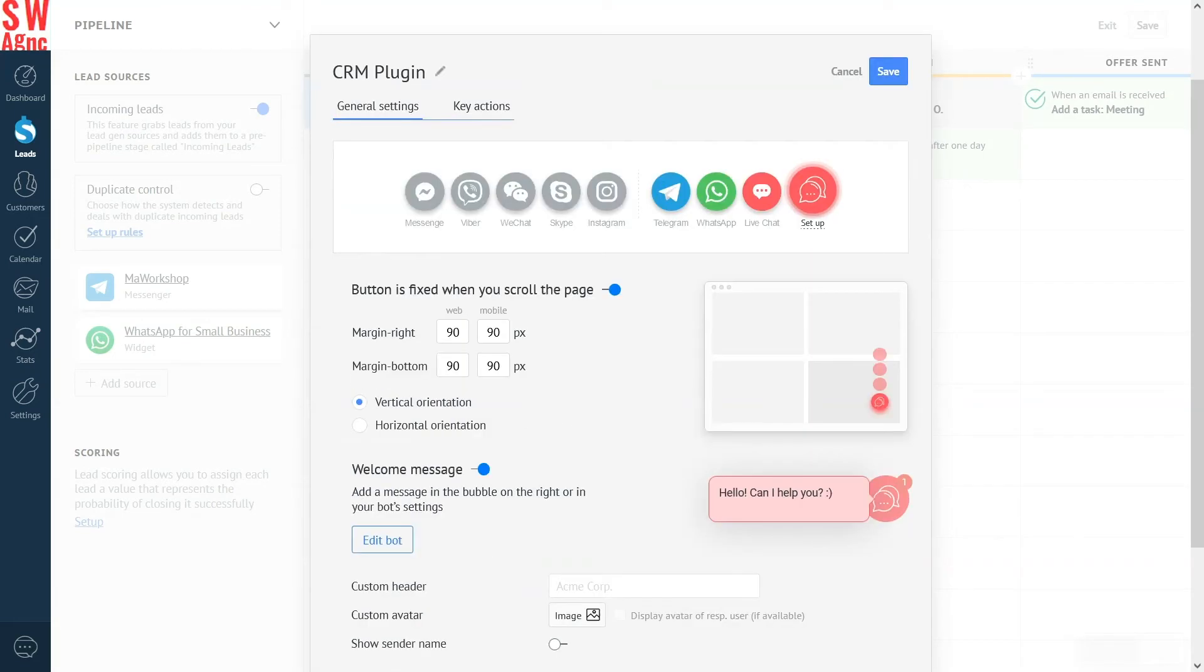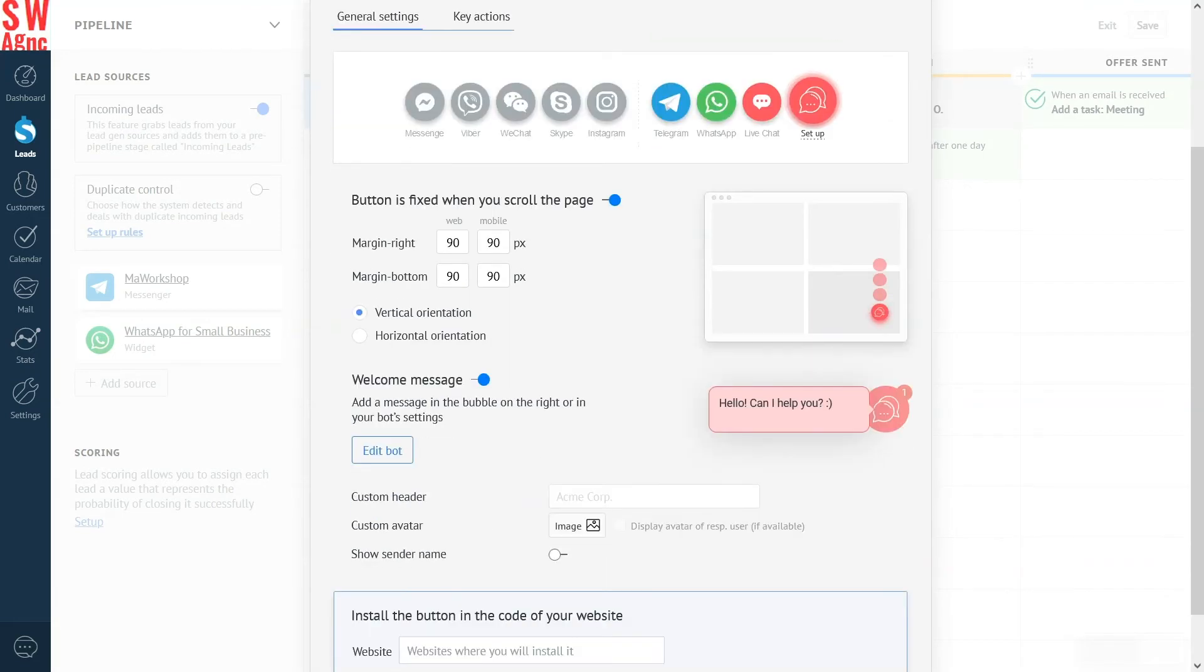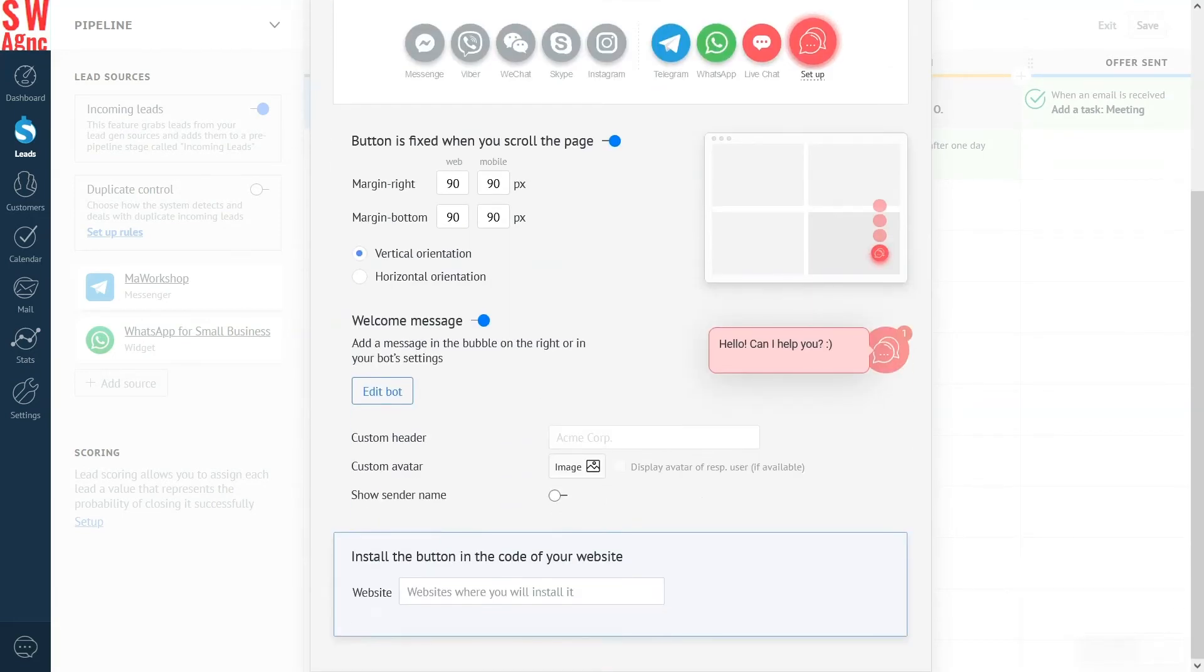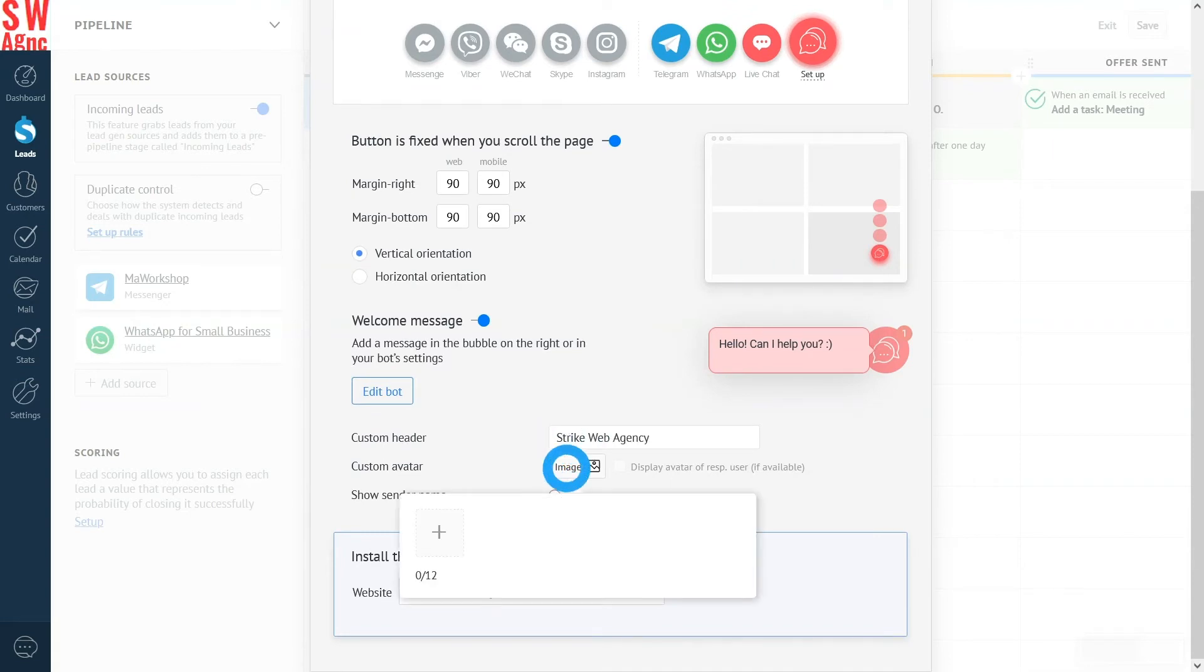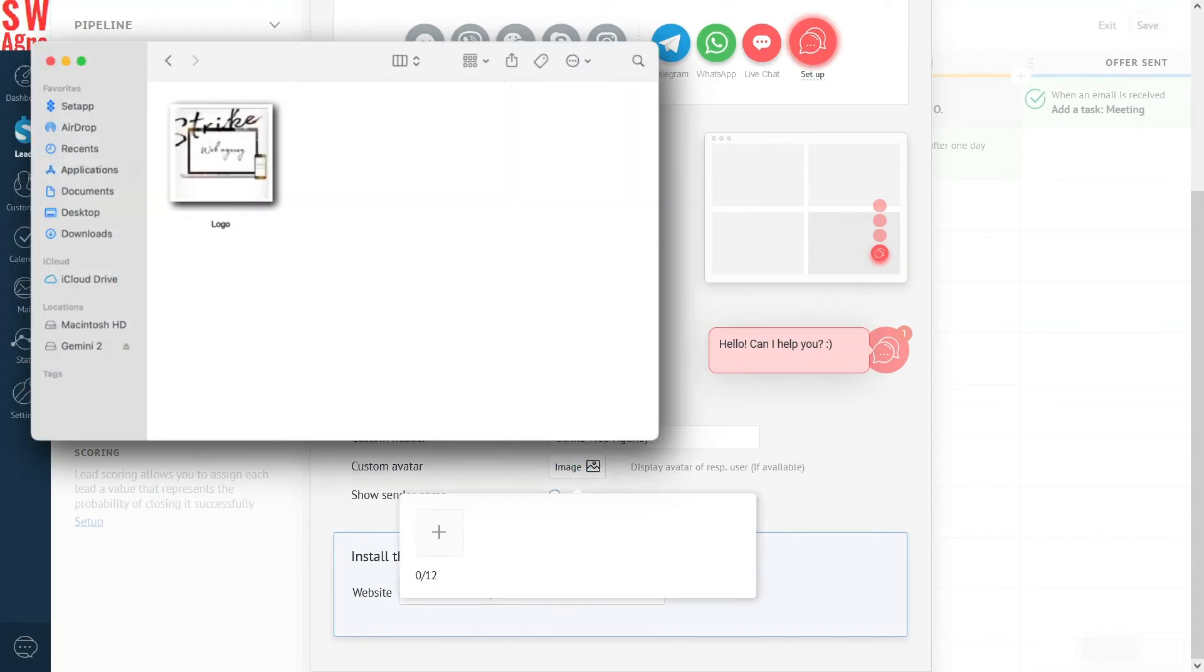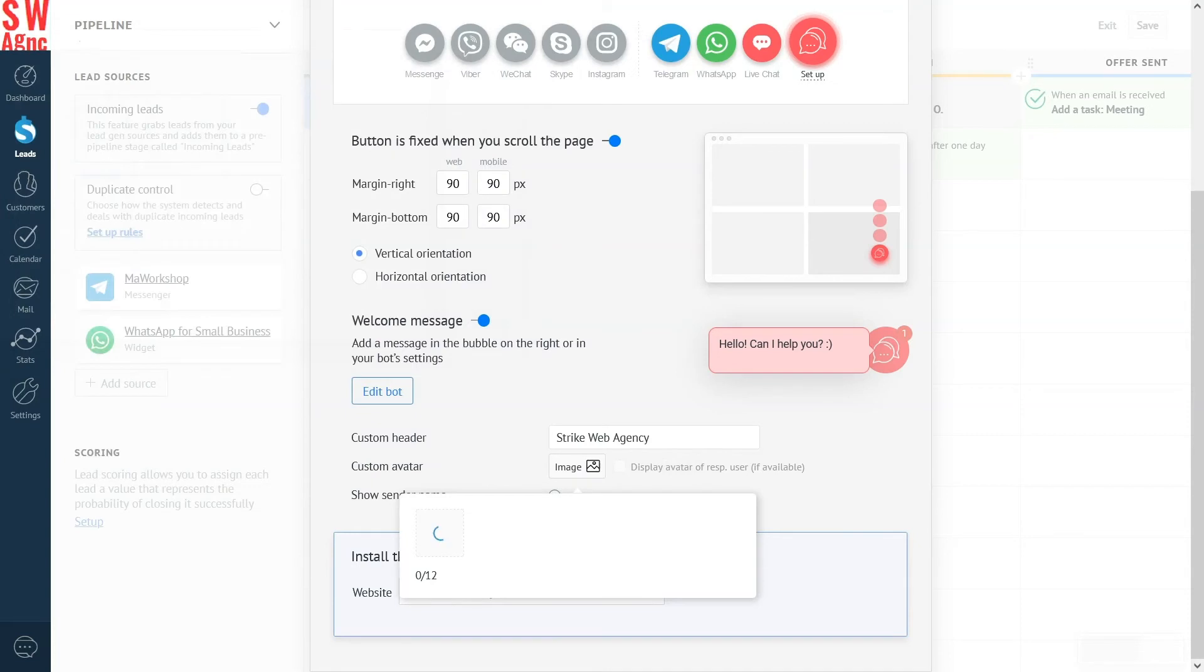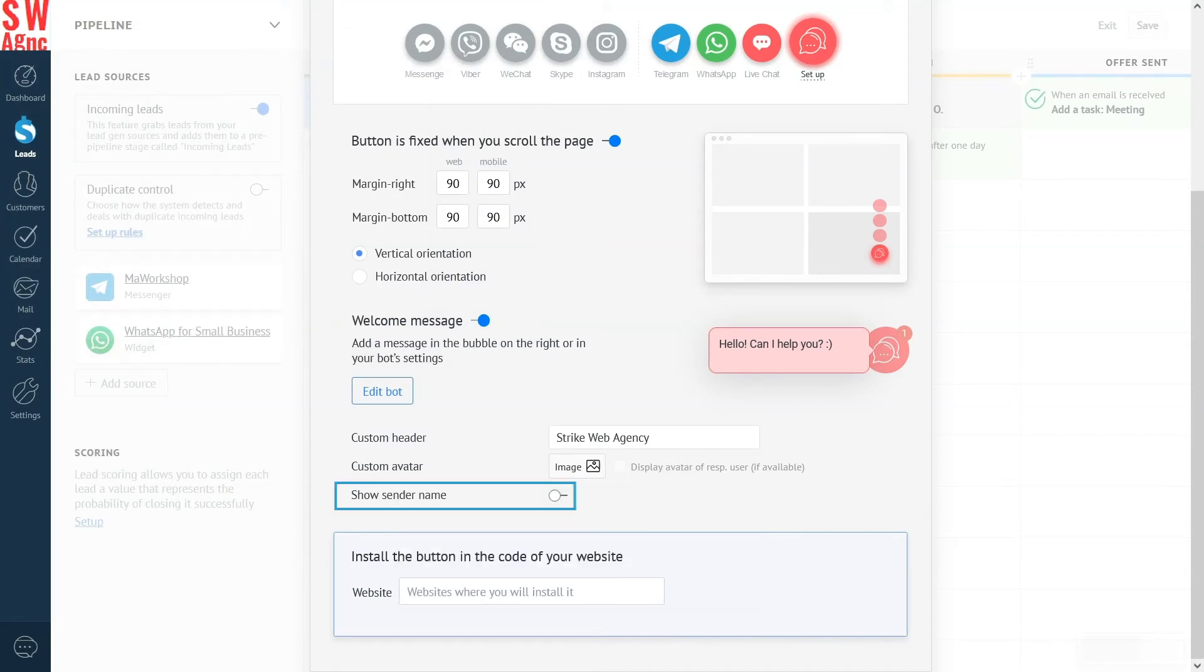One of the channels that I added is live chat. Here we can title it and upload the profile photo. If you want to display the sender's name, you can turn that on here. And that's it. The plugin setup is complete.